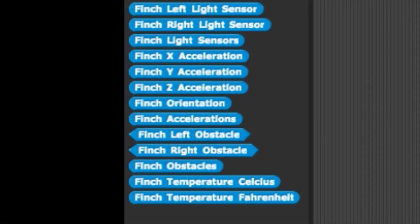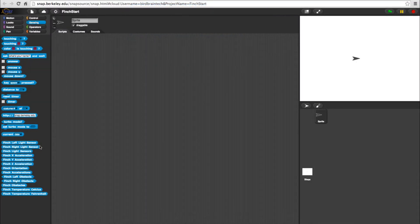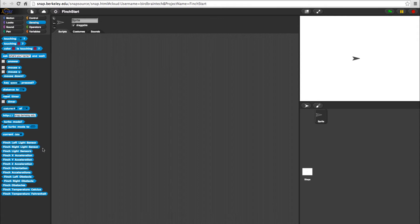At the bottom of the category, you will find the FinchBot sensing options. Starting with the light sensors, these detect the amount of light the right and left sides are being exposed to.